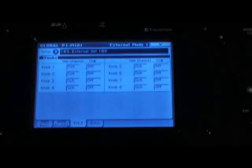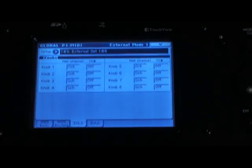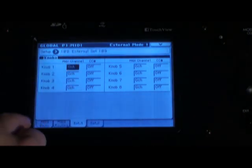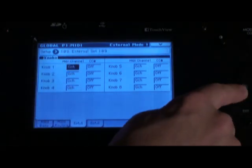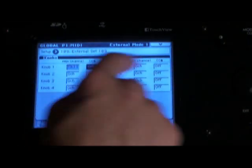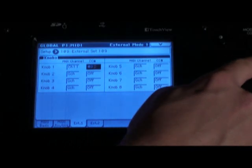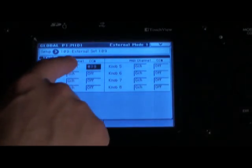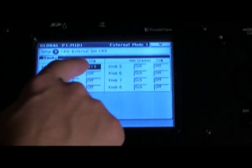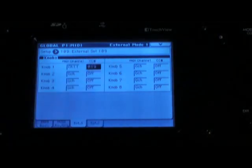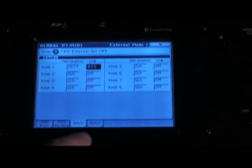All you need to do is select a MIDI channel and a control change message that you want to specify for that particular knob. Remember, each knob has two different functions depending on how many times you press the external button. You can set them to do two different things.